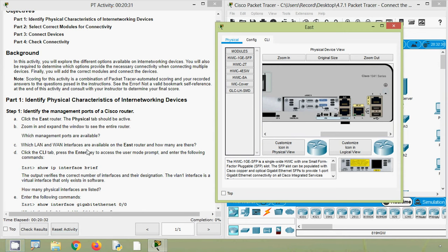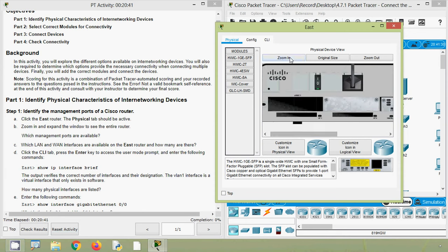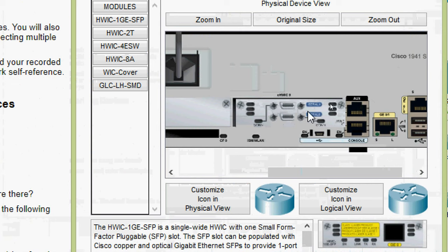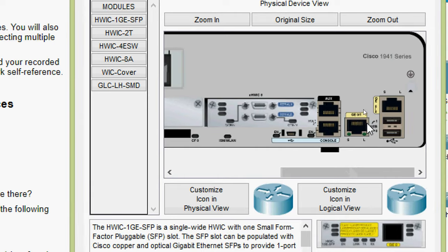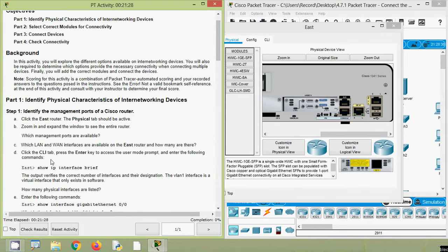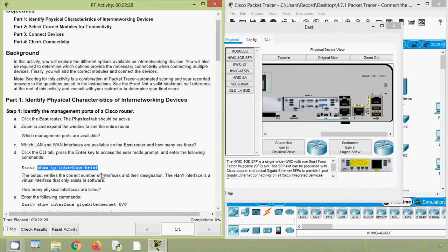Next: which LAN and WAN interfaces are available on the East router and how many are there? Coming back to the East router zoomed in, we can see two serial interfaces and two gigabit ethernet ports. Now click the CLI tab, press enter to access the user mode prompt, and enter the command 'show ip interface brief.' The output verifies the correct number of interfaces and their designation. The VLAN1 interface is a virtual interface that only exists in software. We will give the show IP interface brief command and verify it.